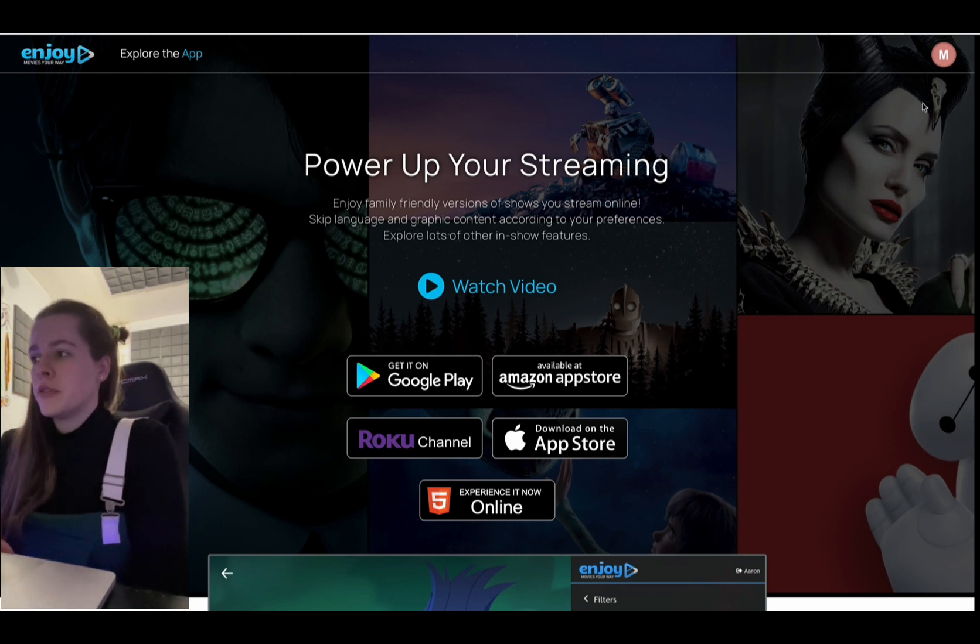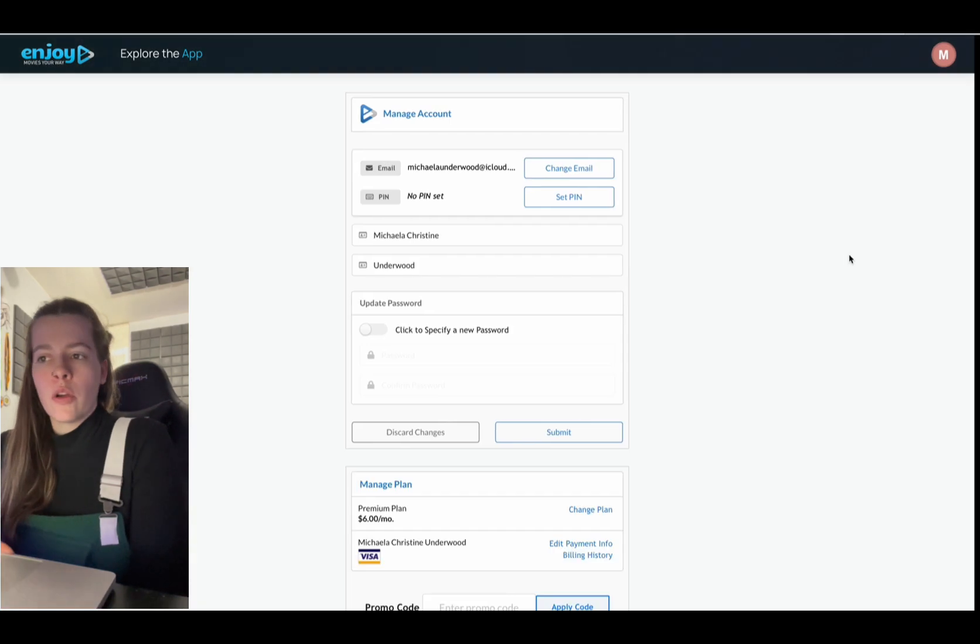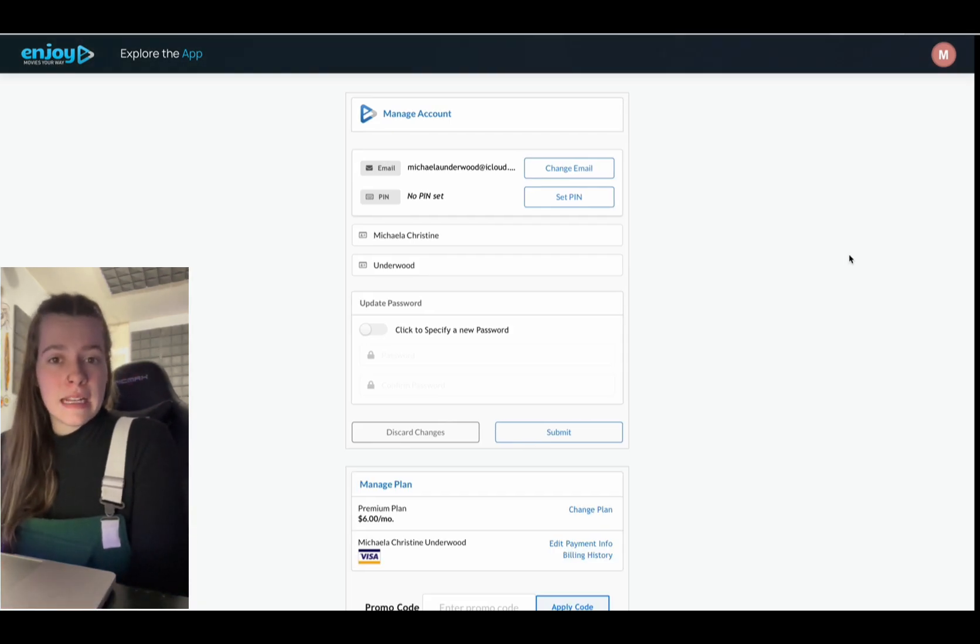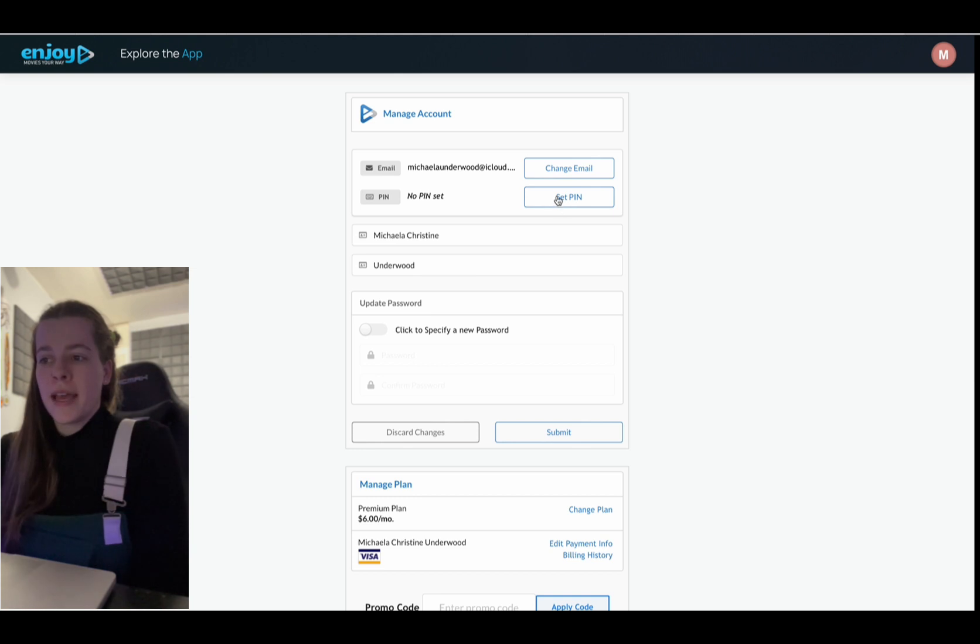First off, we're going to go up into our profile. We're going to hit account. Once into account, you can clearly see that it says right here, set pin. So I'm going to click that.